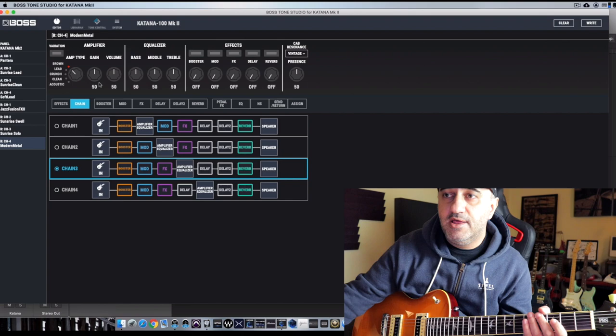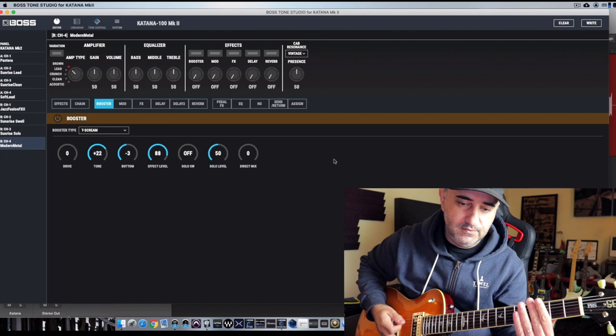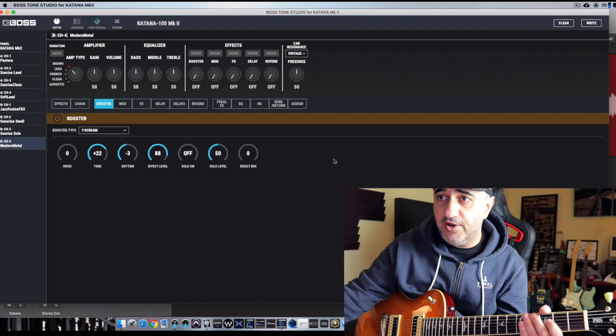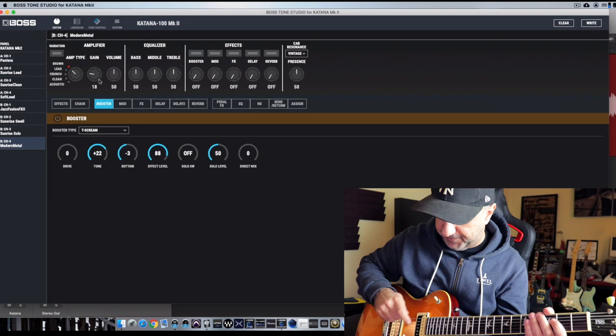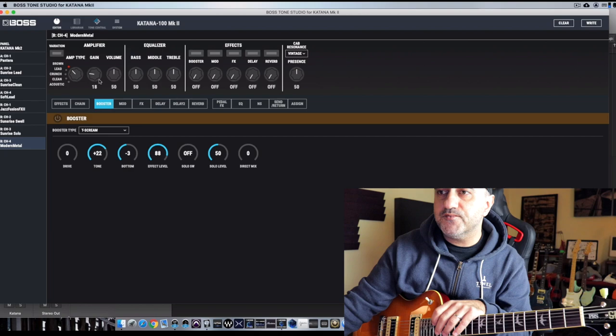So first and foremost, let's go to the booster because as you guys know, it's a way to tighten up the sound. Not that it sounds bad at all, but I'm going to roll back the gain down perhaps around eight here. Maybe too much high-end information right now, so I'll start with the booster.